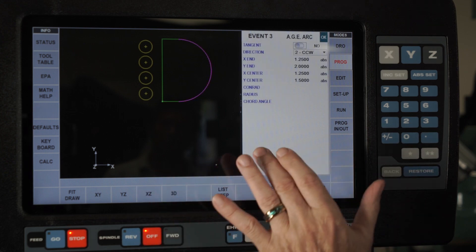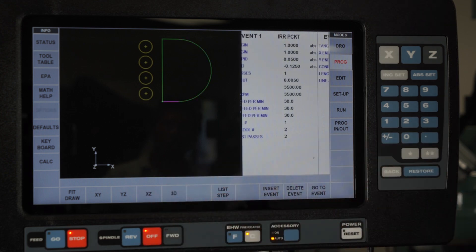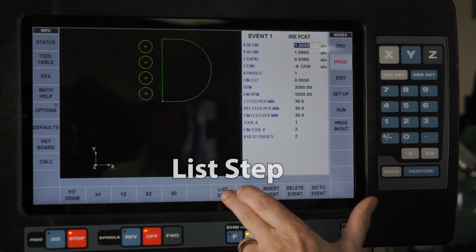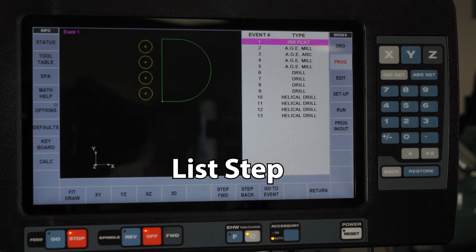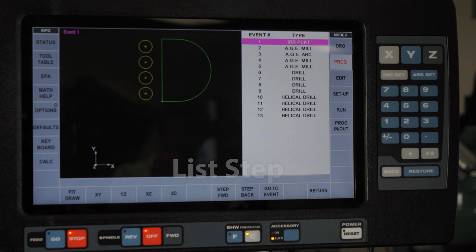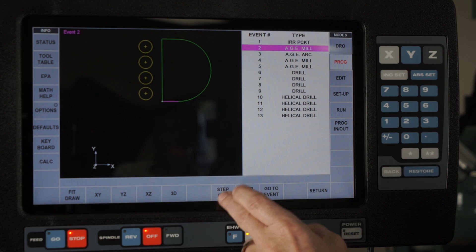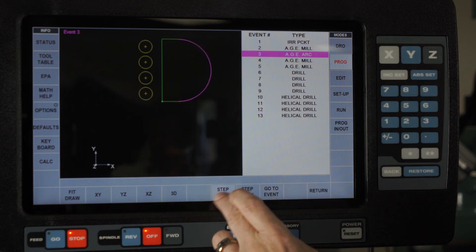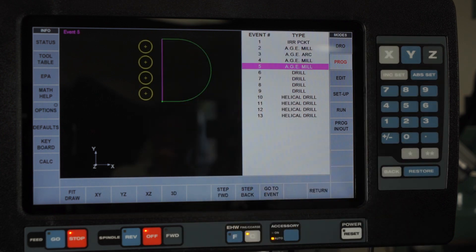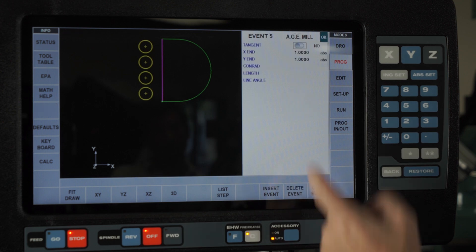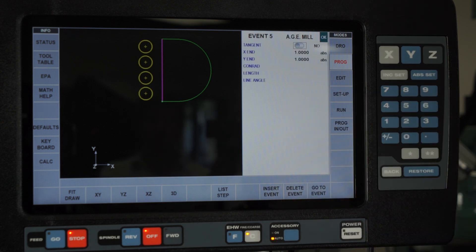There's another way, which is to use this button that says List Step. In List Step it shows me all the pieces of the program, and as I push either step forward or step backward you see that it highlights that section. If I wanted to get to that section I would just push Return and I would automatically be on event five.